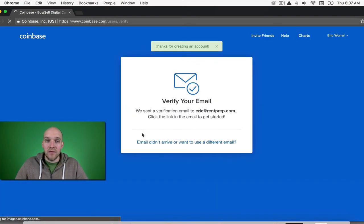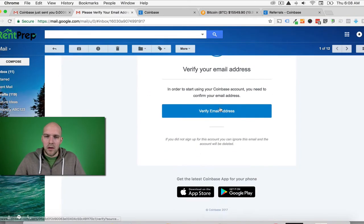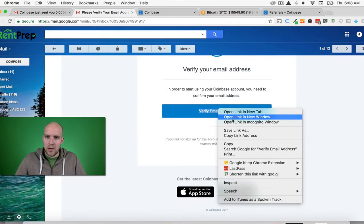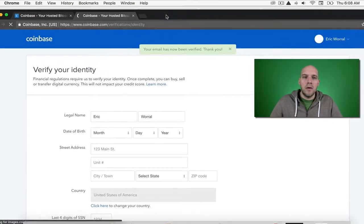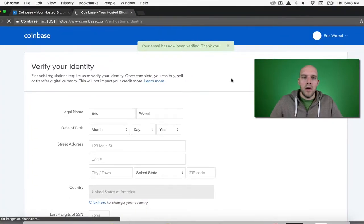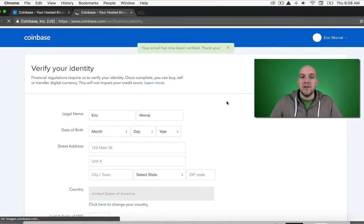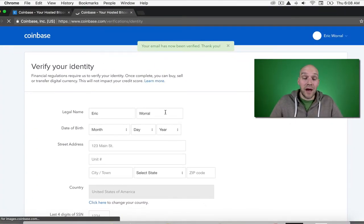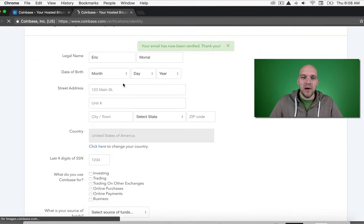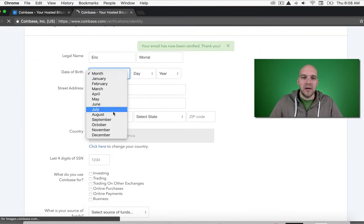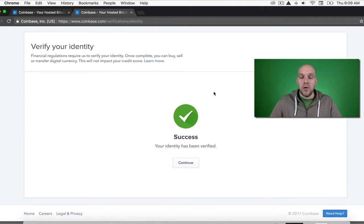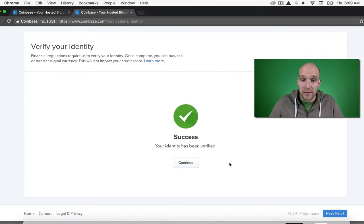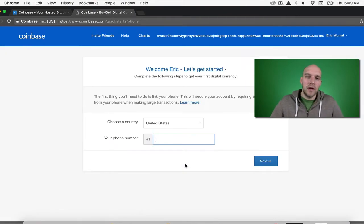Now I'm going to verify the email. At this point, you'll be asked to verify your identity. I'm not going to show you all this information, but let's get started. As you can see, I've successfully verified my identity, and I can continue here.